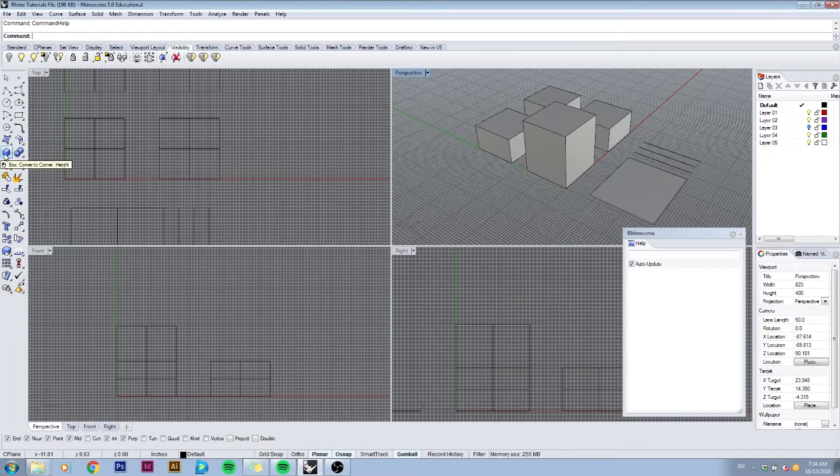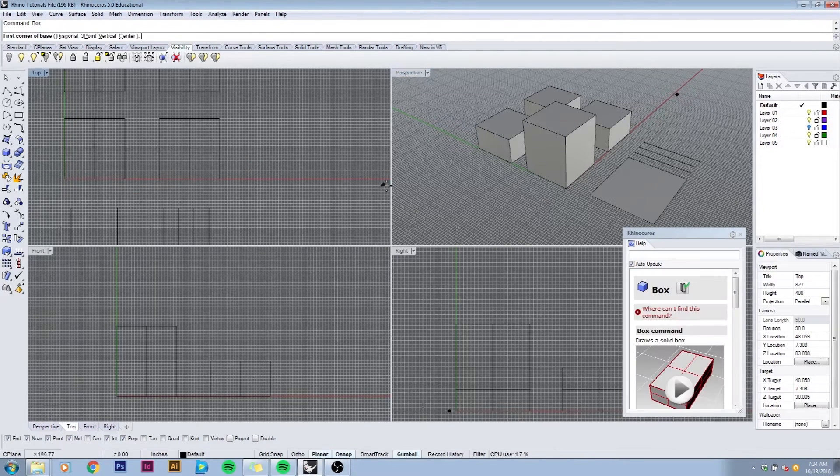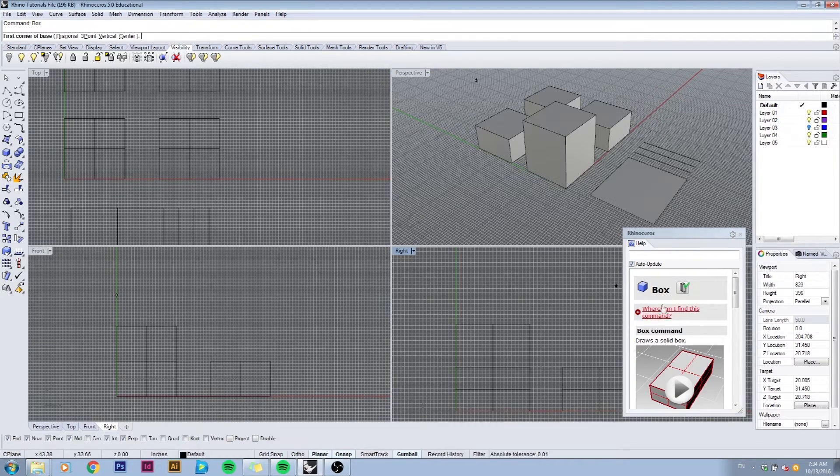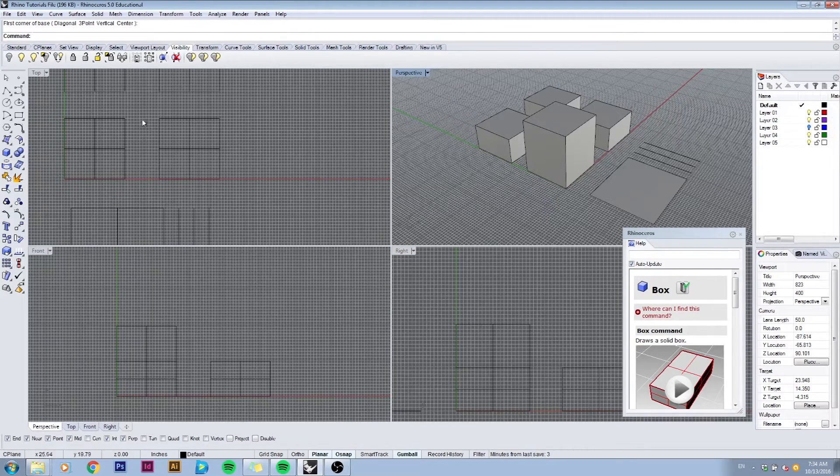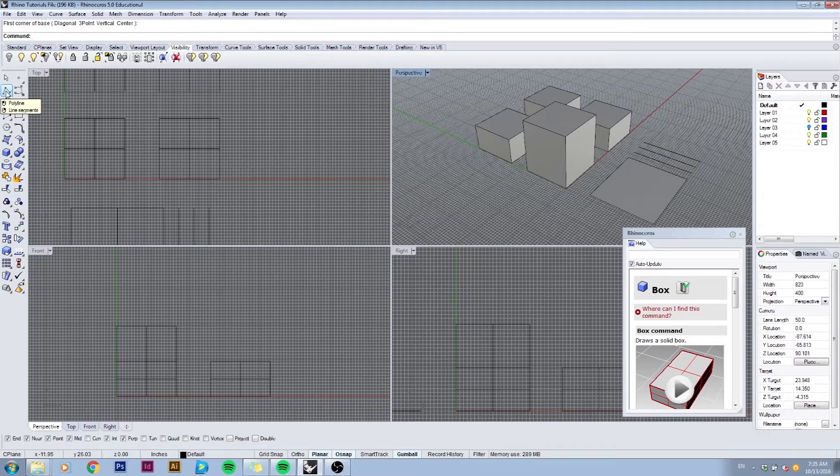Or you can also just type in box and start following the commands that show in the command help bar. You can create curves by clicking the polyline right here, or you can type in polyline.